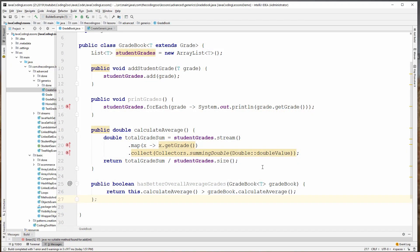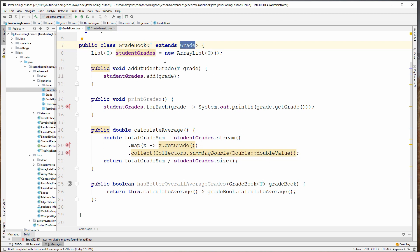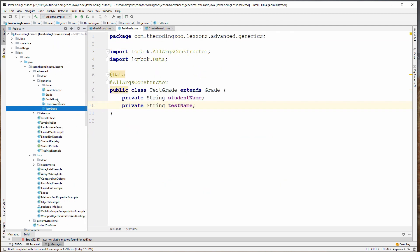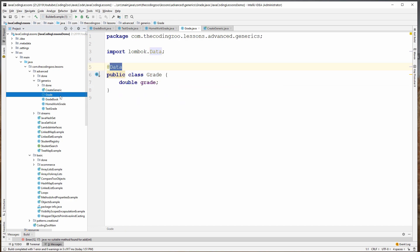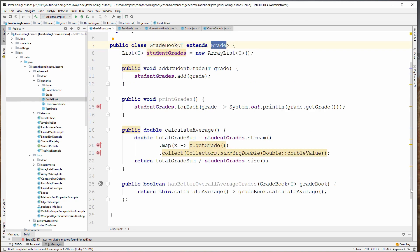In the previous lessons, we covered how to create generics, what generics are, how to handle bounded types, and how to create those. In this lesson, we're going to cover how to use wildcard arguments with generics. So take a look at my example here. I've got this gradebook. This gradebook is generic — it's a bounded parameterized type. It is bound to objects that extend the object Grade. So I have a gradebook. Gradebook can take in parameters that extend Grade.